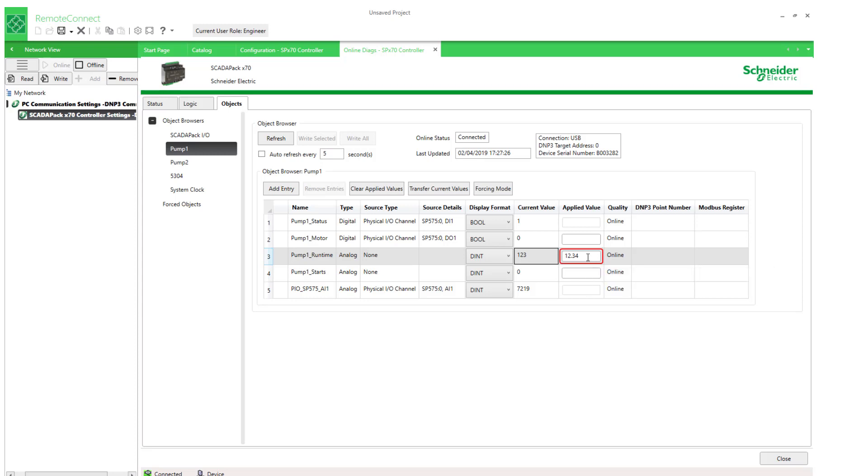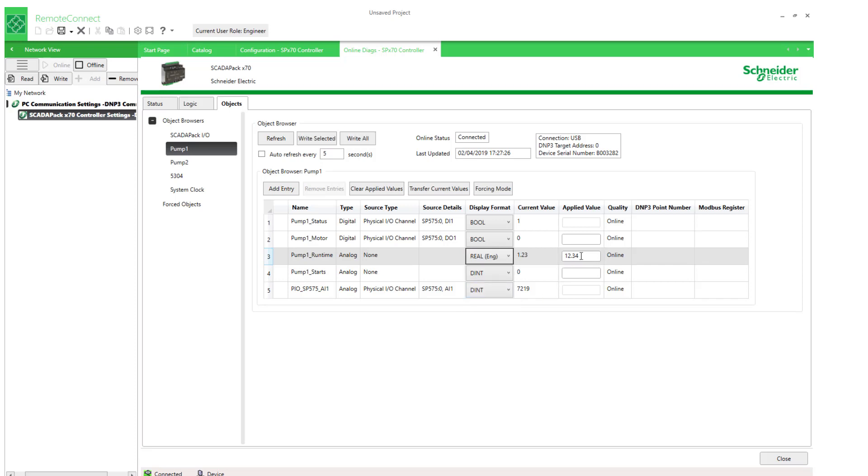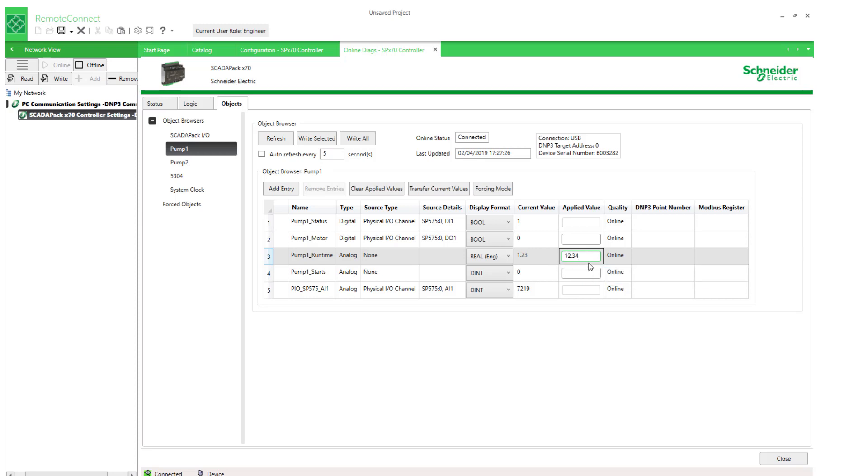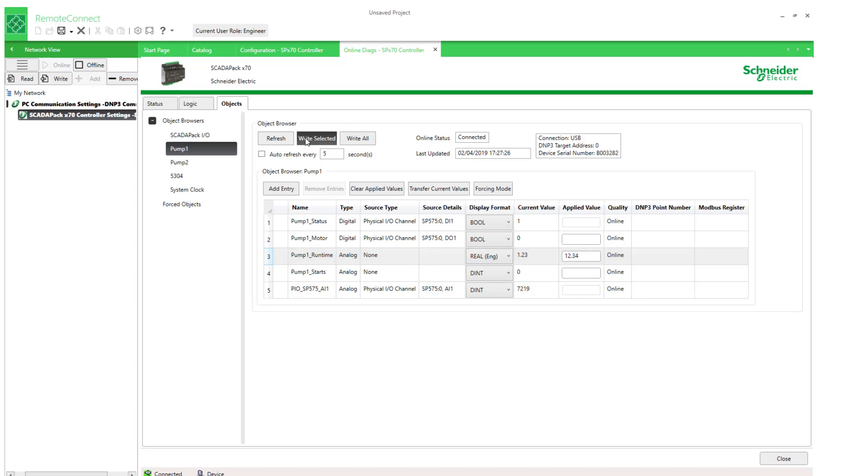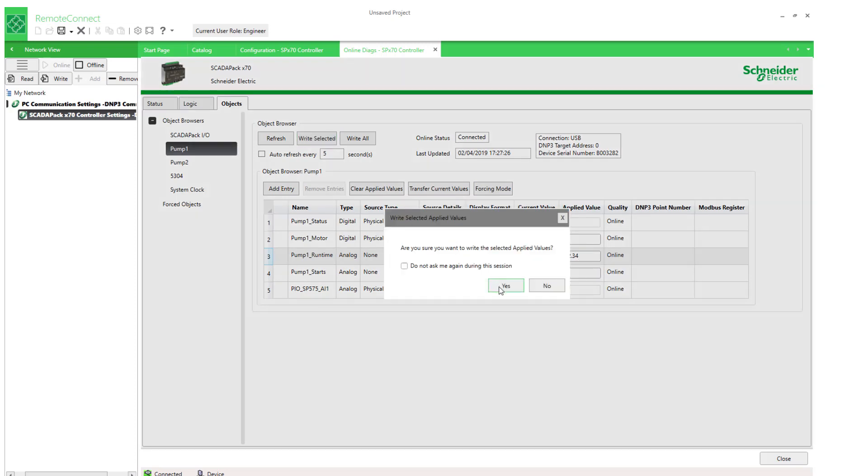Well, the reason is the displayed format is what needs to be changed to real. And then this is acceptable. So, don't be confused by that error message. It's referring to the displayed format. Now I can write the value without a problem.